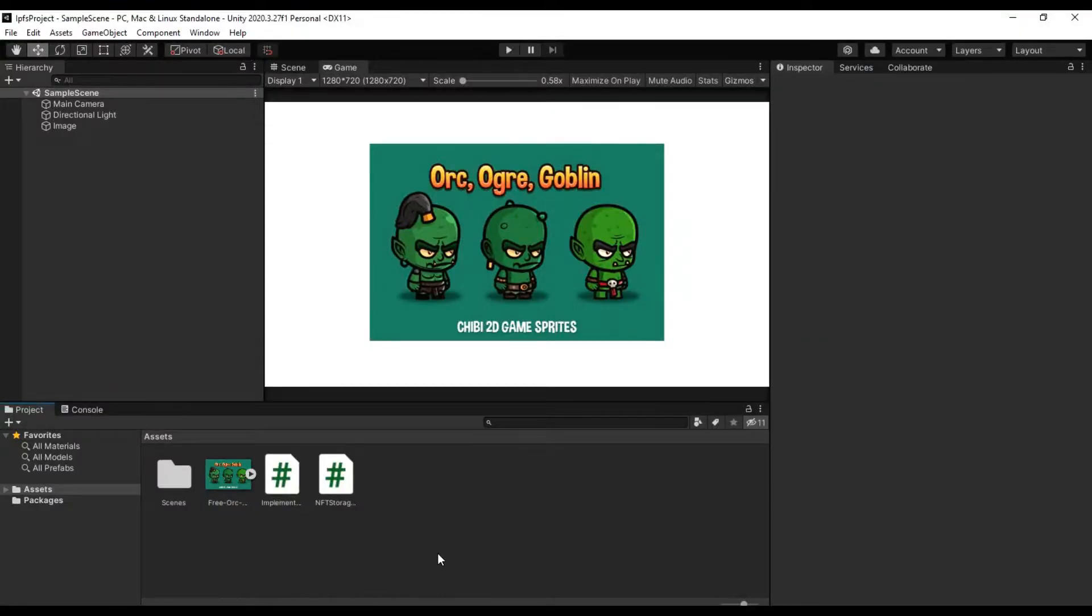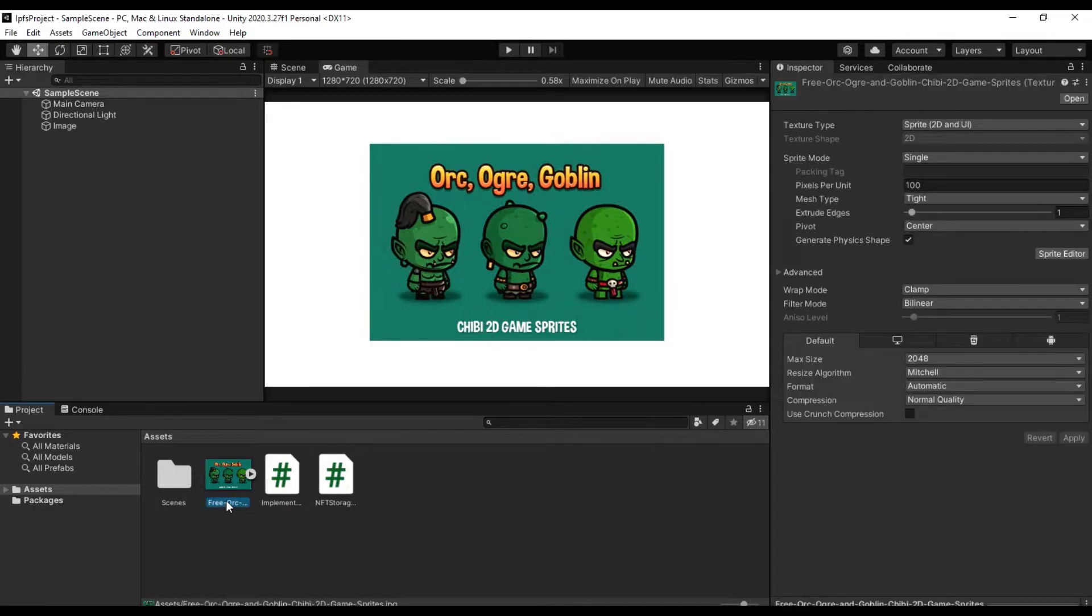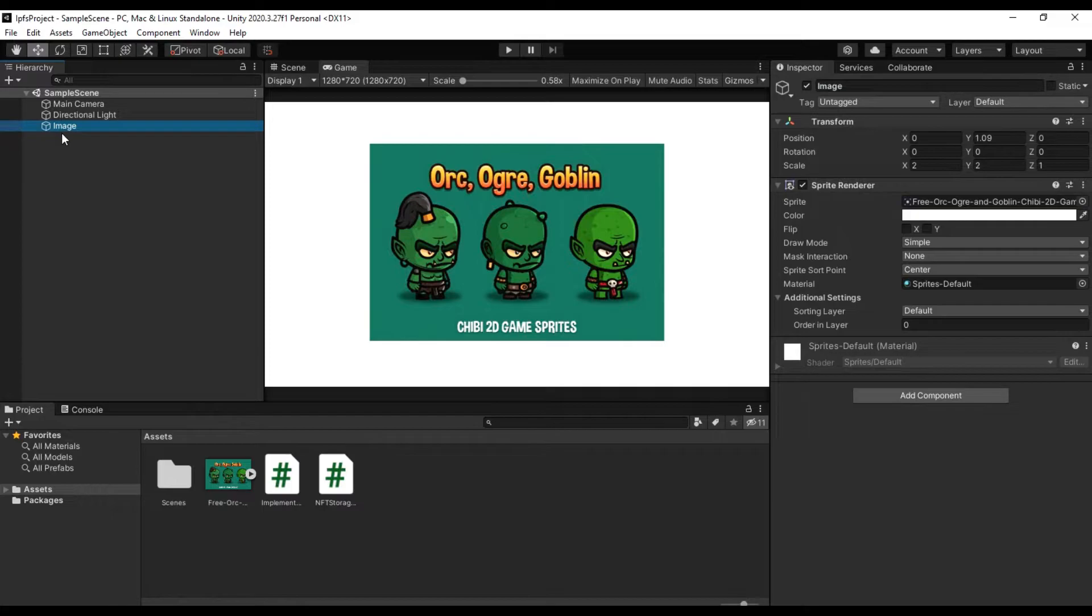Here I have a sprite that was downloaded from the internet and two scripts. We intend to save this photo via Unity and IPFS.